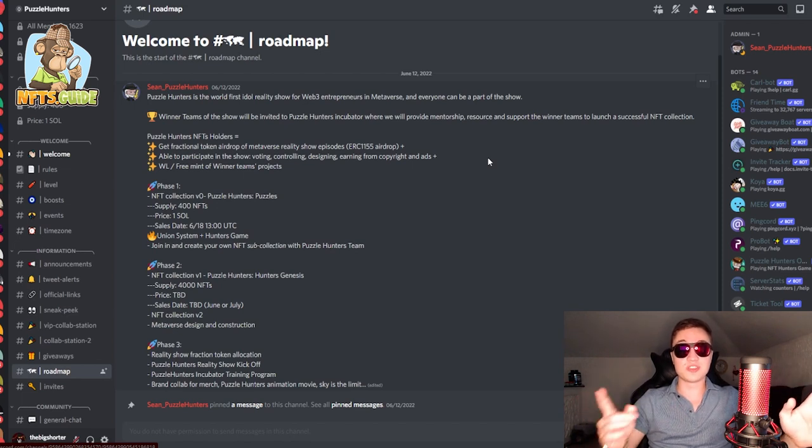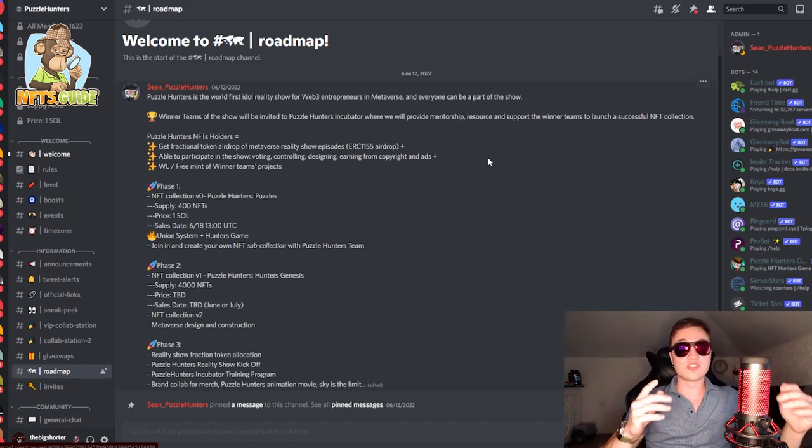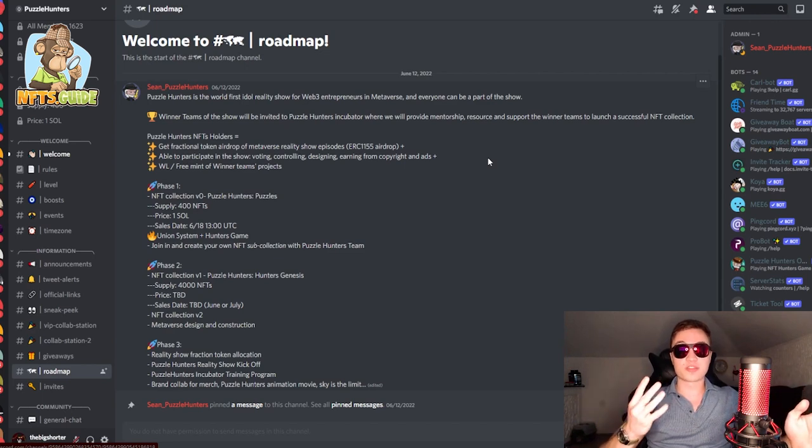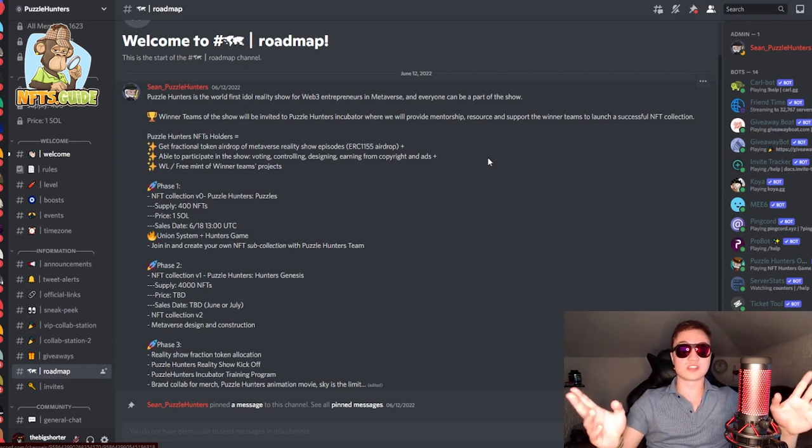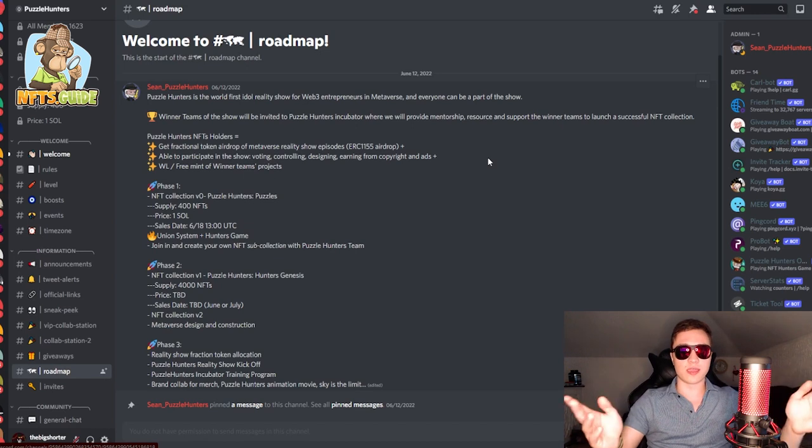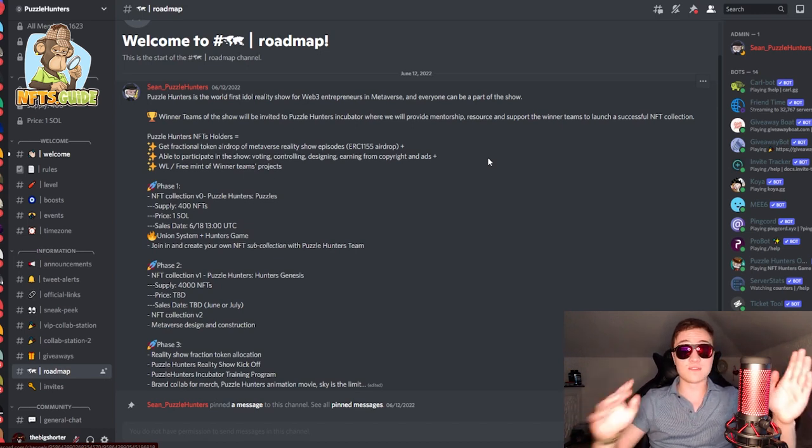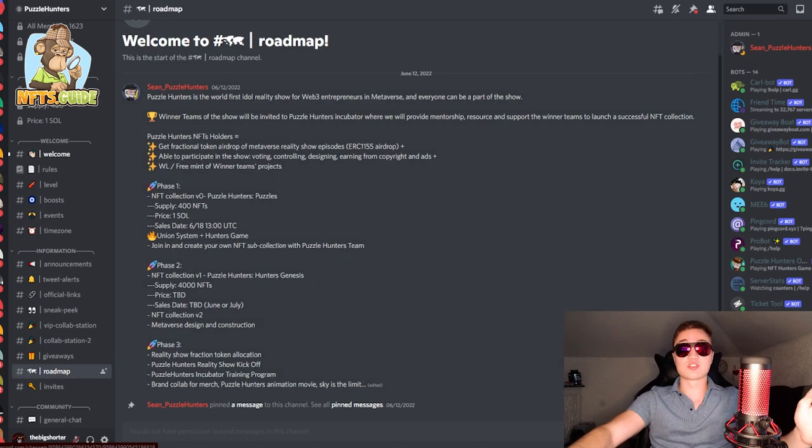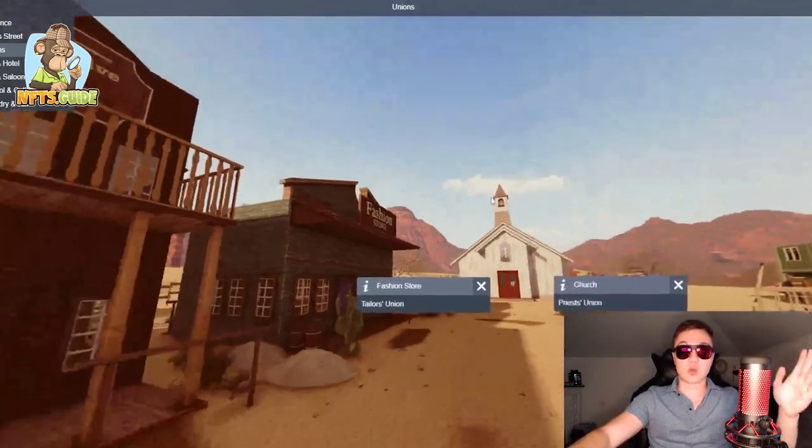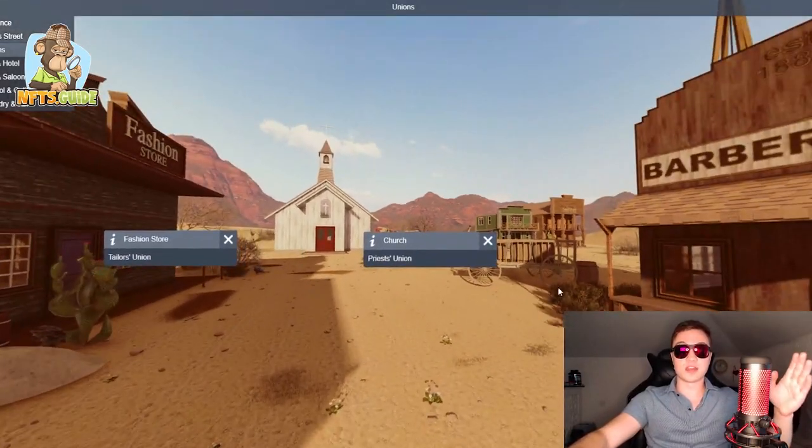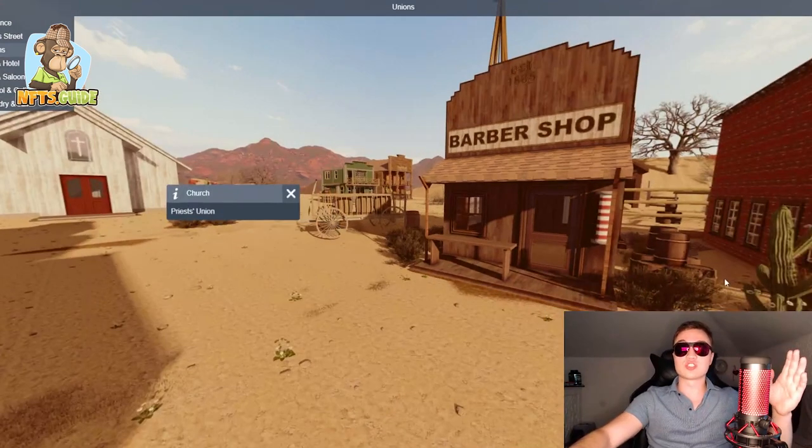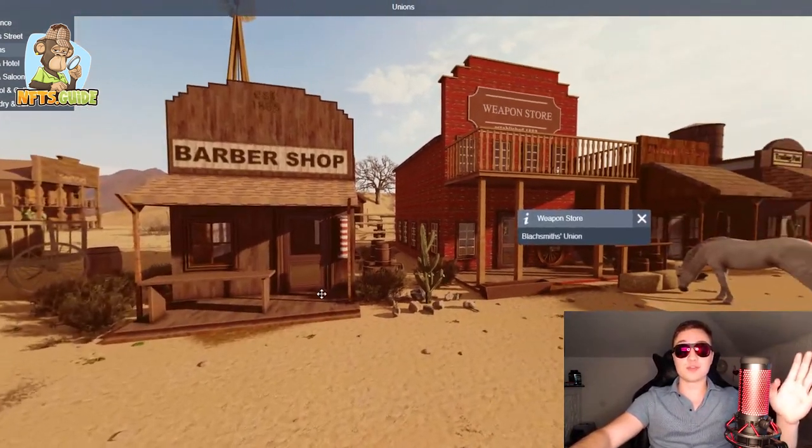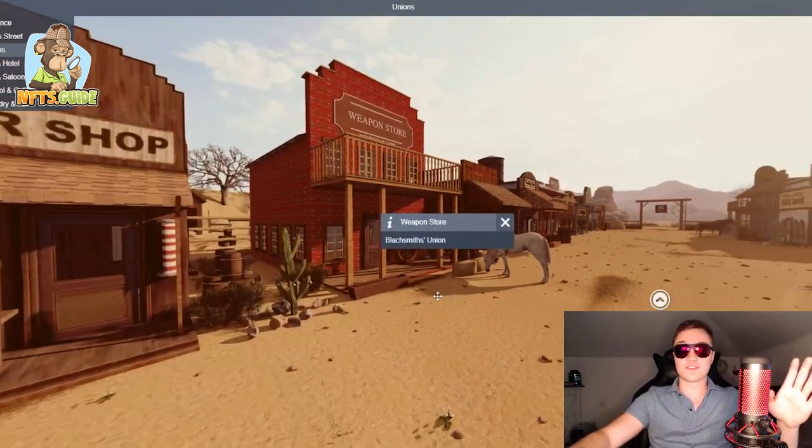Now, in phase two, the V1 collection will be coming out, which is the Hunters Genesis 4,000 NFTs at a price to be disclosed and a date later on in June or July. This is the V2 collection and the full-on building of the Metaverse design and construction will begin in which all of this right here, this beautiful land and everything going on, will start to slowly take shape and allow you to do a lot of different stuff inside.